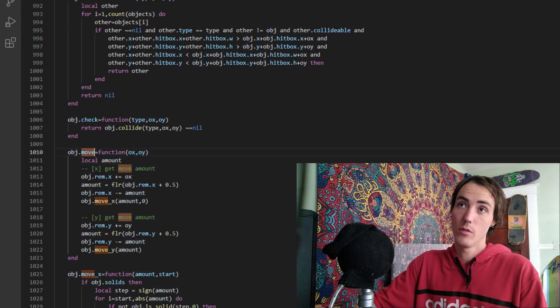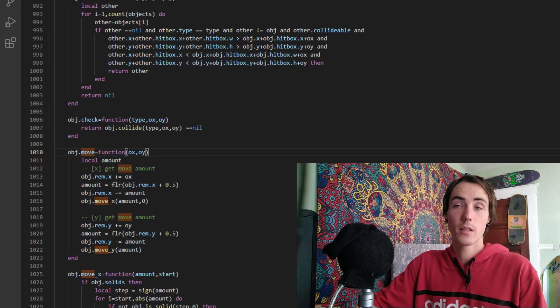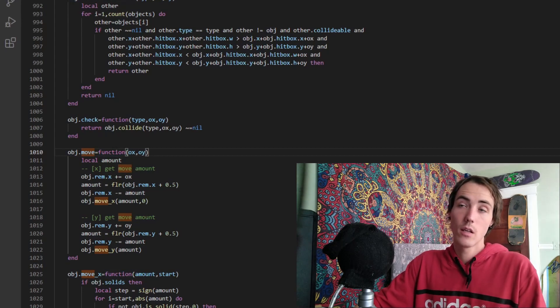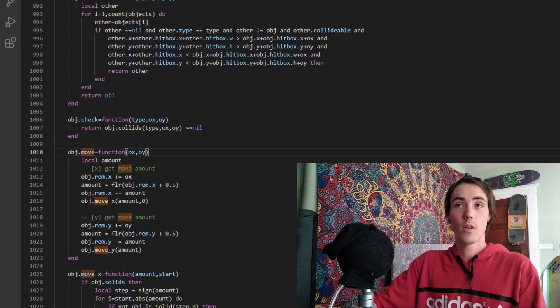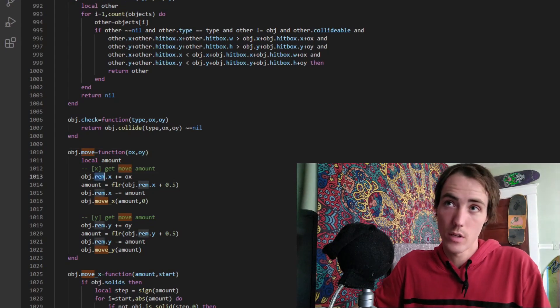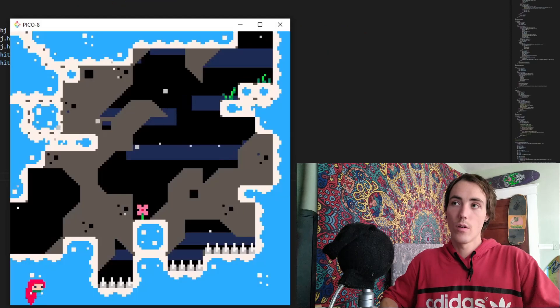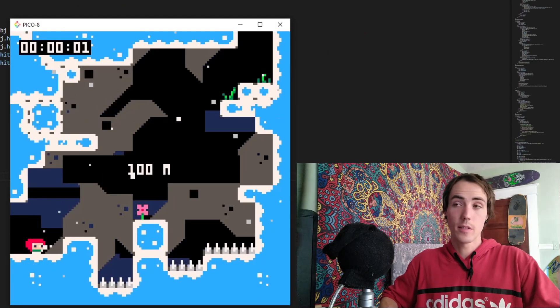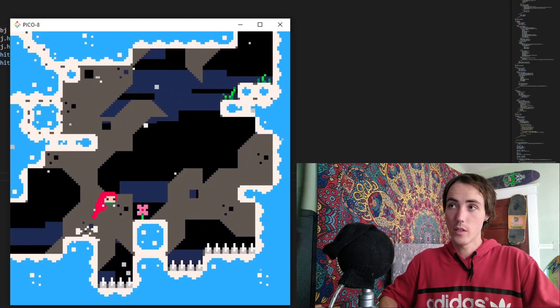ox and oy are the speed x and y values, and what's important here is the remainder value that is also being used. What's very nice about Celeste is the pixel-perfect collision that we have going on here.